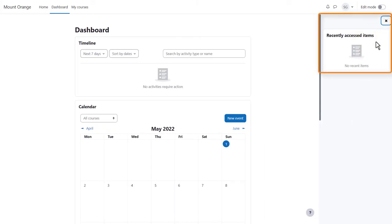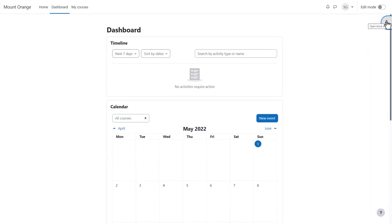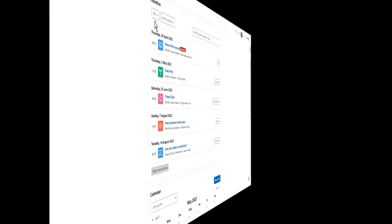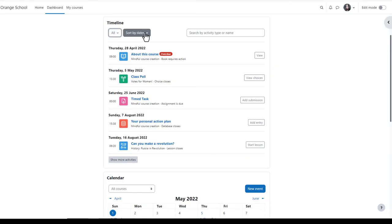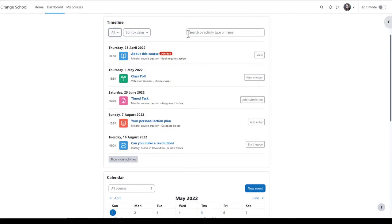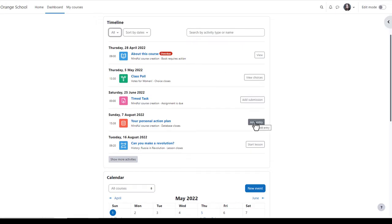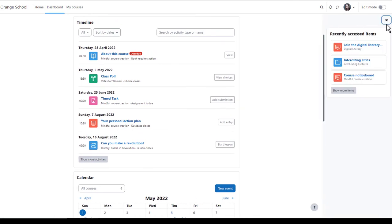Our Moodle user Sam doesn't yet have any activities in her timeline, so let's go to another site and look at student Paula. In her timeline she can view activities by due date or by date or activity type or name. She can quickly see what's overdue and what she needs to do to complete activities, and from the expandable block draw, the items she's recently accessed.